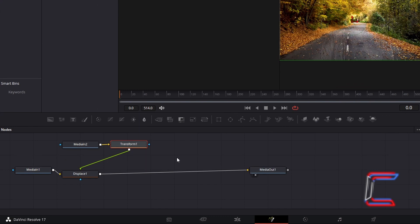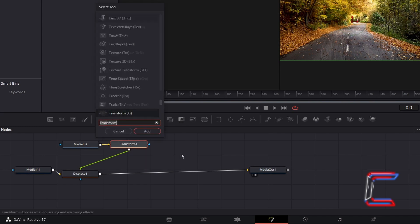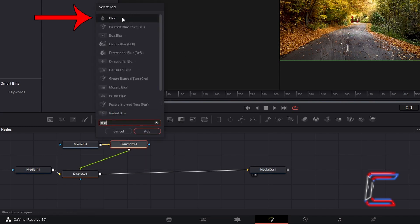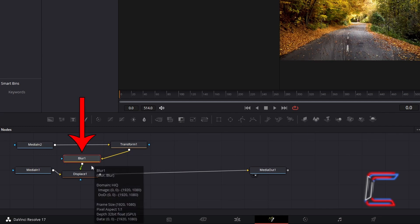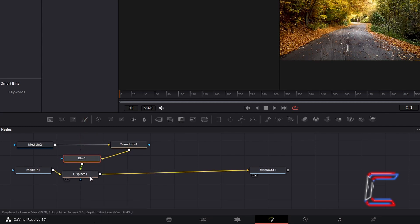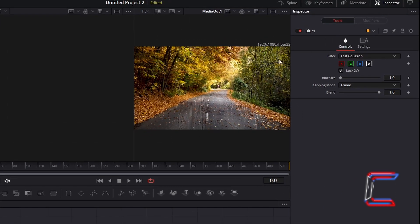Should you want your subject to blend in more to its surroundings, with the Transform 1 node selected, hold in Shift and Press Space again, go to add a Blur tool. With this new node selected, which should automatically be connected to Displace 1 also, under Inspector and Controls, increase Blur Size to 1.5.